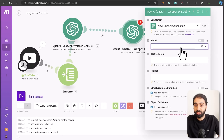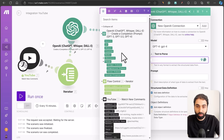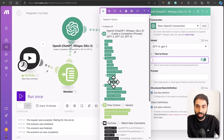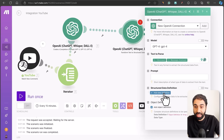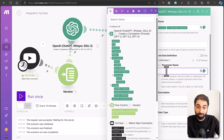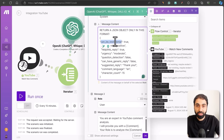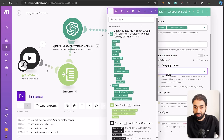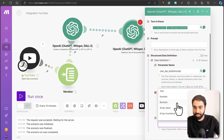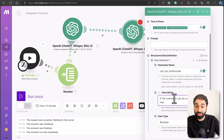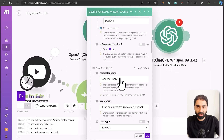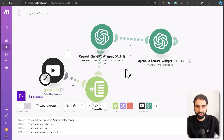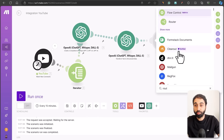Configure this module: select GPT-4, then for the text to parse select the message content from the previous module's response. Add data definitions for each parameter — for example, add 'can_be_testimonial' as a boolean data type. Fill up all the data definitions in this module. Once all parameters are defined, add a Router so we can have two paths.